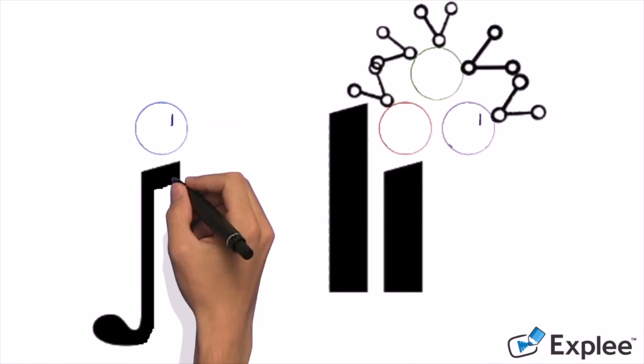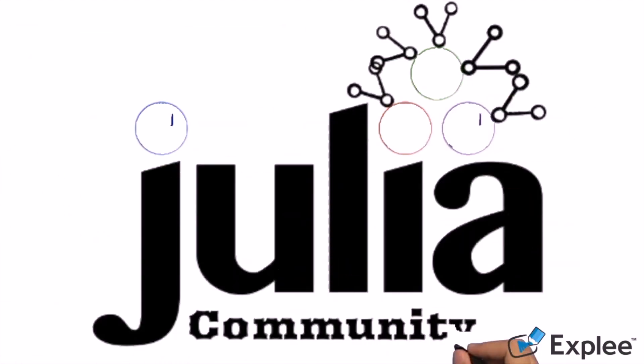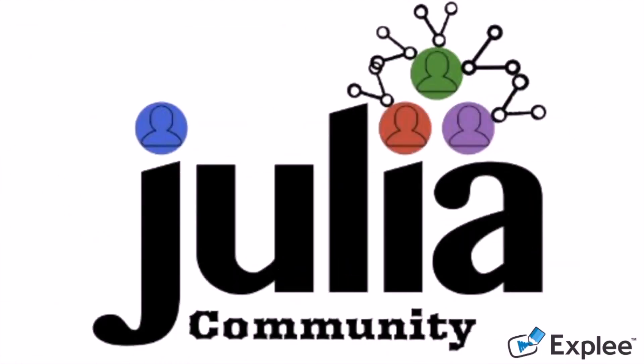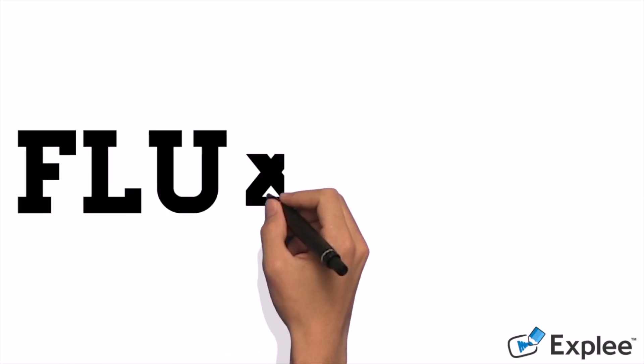On top of that, Flux is being developed by a worldwide community of inclusive users and developers who welcome contributions to the ecosystem in all shapes and forms. You can learn more about Flux at FluxML.ai